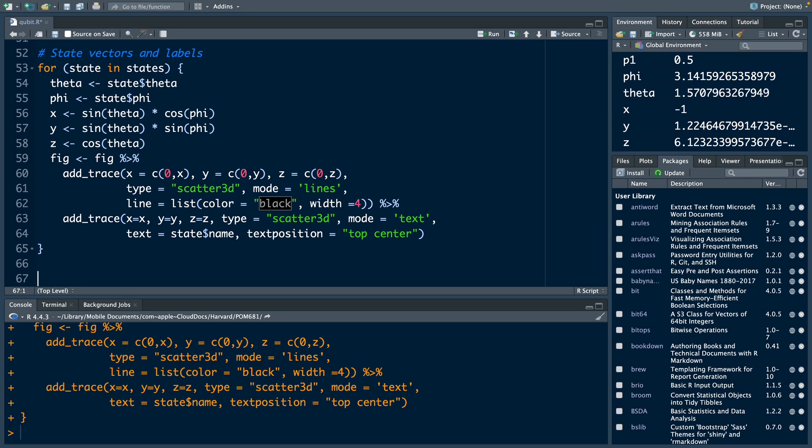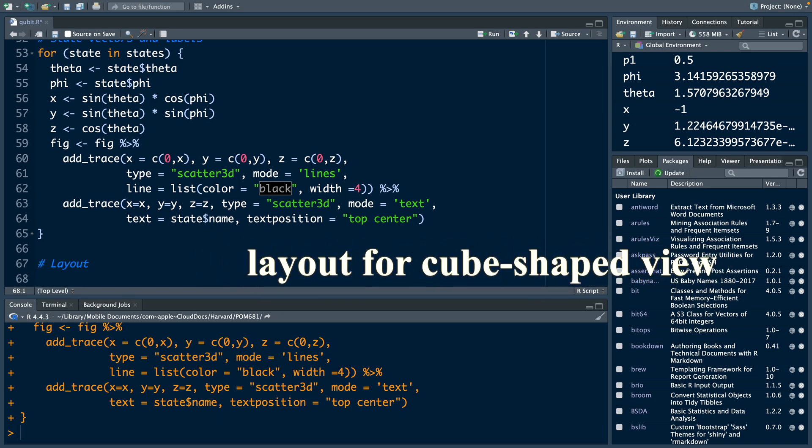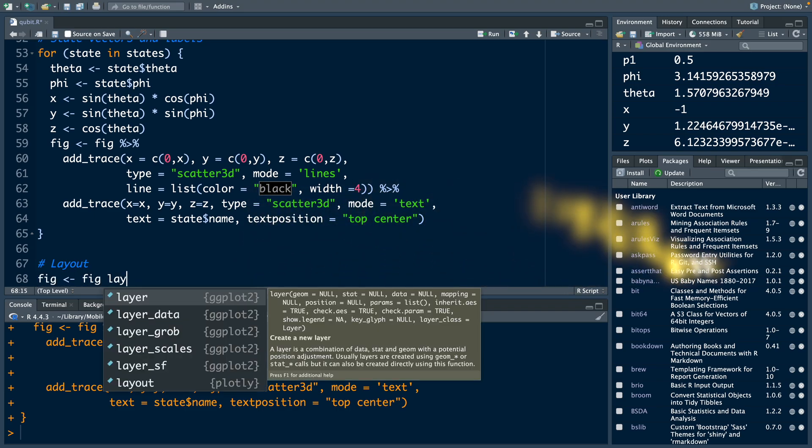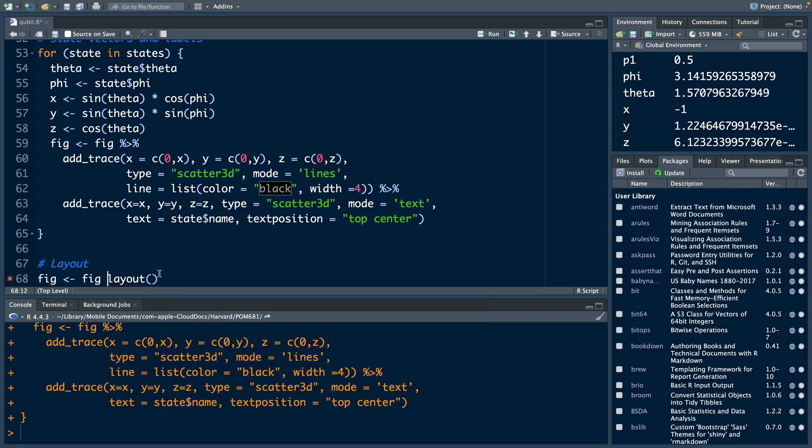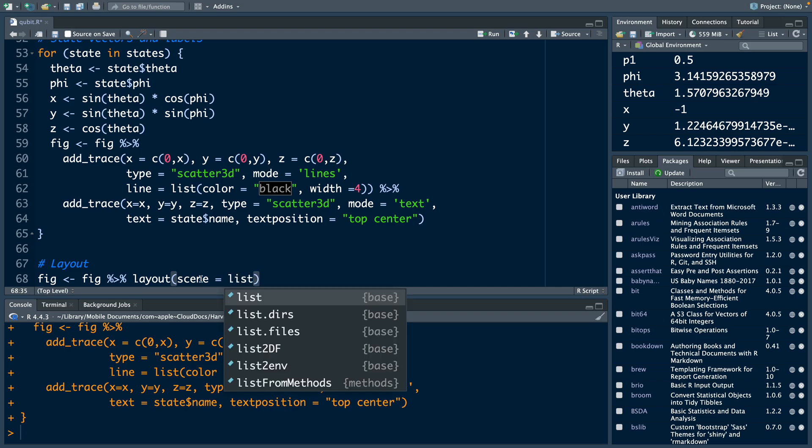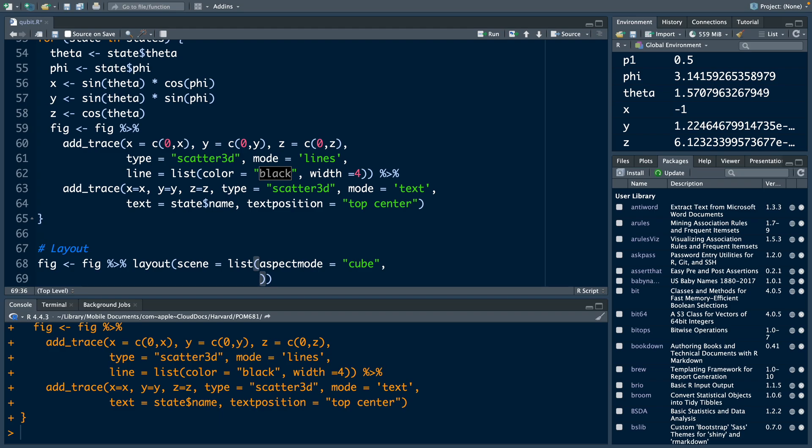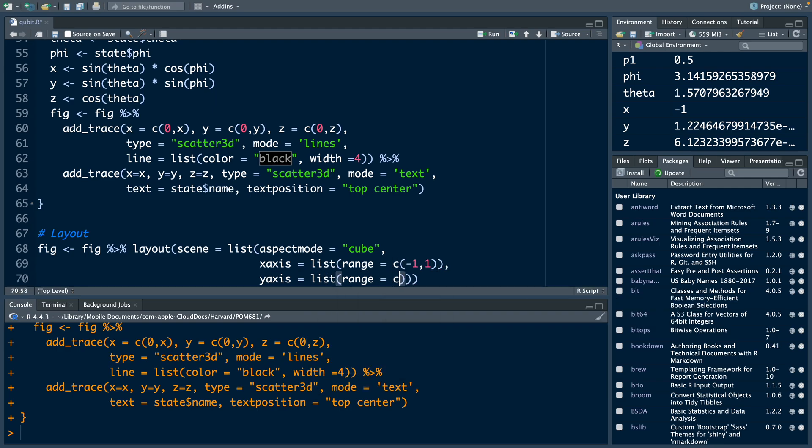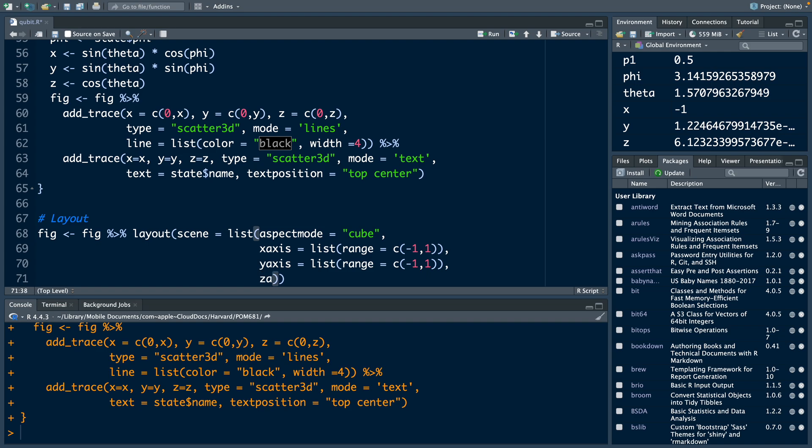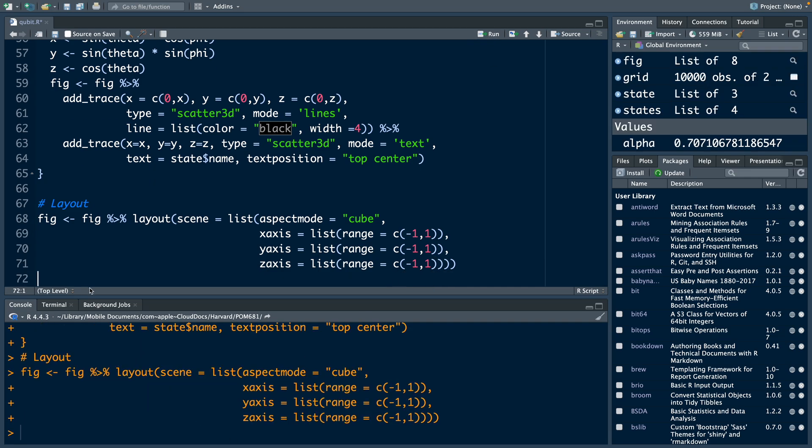We are still preparing this Bloch sphere. Let us specify layout. We can set layout for cube shaped view. For that, I am going to modify figure and store that in figure, and then say layout. We should have this symbol in between. For layout, we are going to say scene equals, and then we provide a list. Aspect mode within quotes cube, and then we have a comma, hit enter. We go down, x axis list, and then we provide range negative 1 to 1. This will set the layout for cube shaped view. I am going to run this, and we do not have any error. Everything is fine. So now we can plot fig.